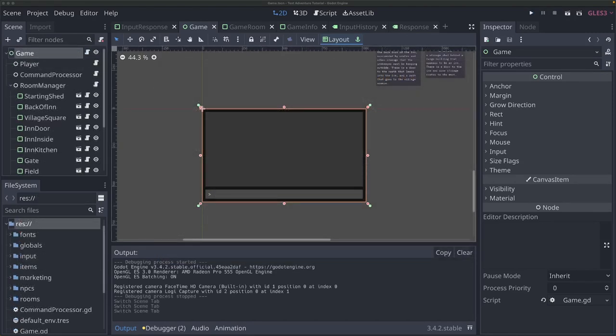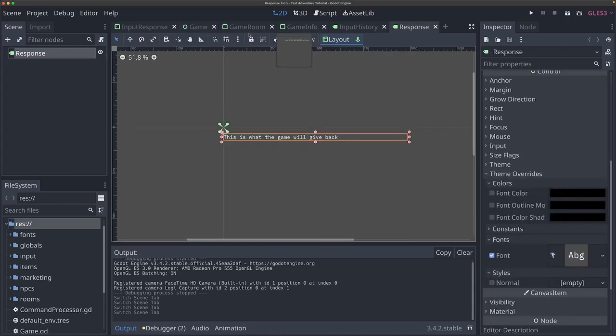The first thing we want to do to make our game look better is add some coloring and formatting to our responses. If we go over to our response scene, our response is just a label, and labels are really good at just rendering text. They work with containers well and handle formatting well, but you can only have one color. You can't format different parts of the same label in different ways — it's a rigid way of displaying text.